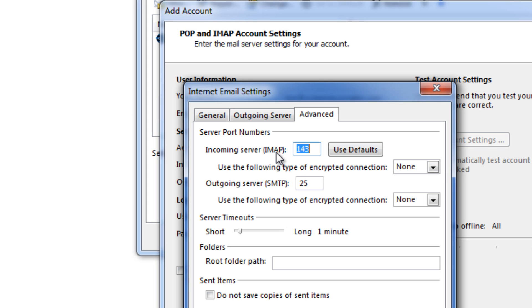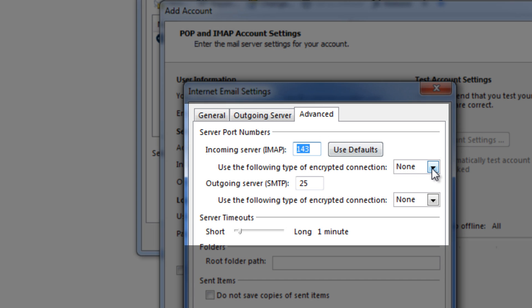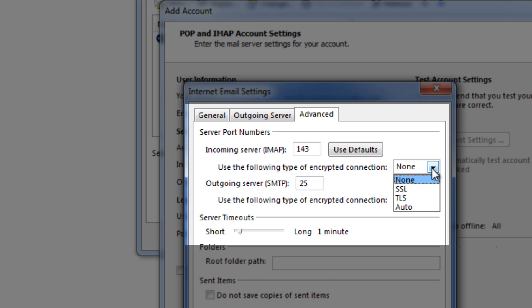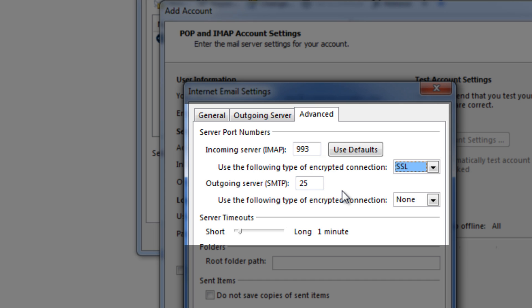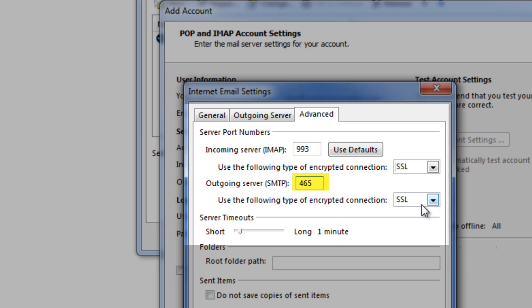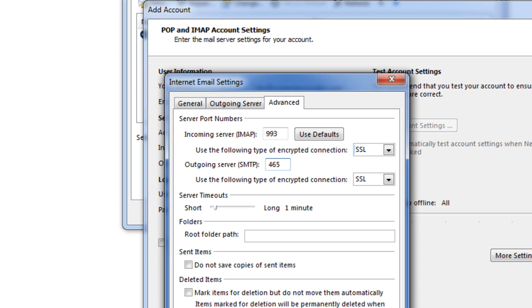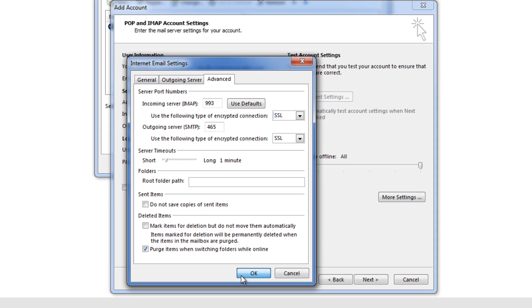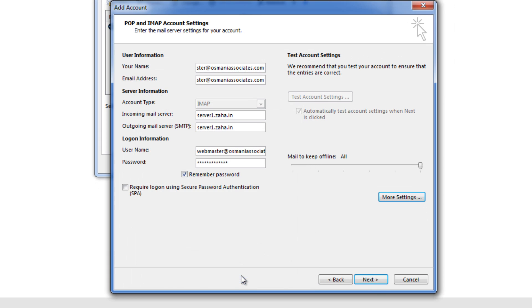Here the incoming mail port number is 143. The moment I change this to SSL it will change to 993. The outgoing server is showing as 25. I will change it to 465 and use the encrypted connection that is SSL. Now I click on OK and click next.